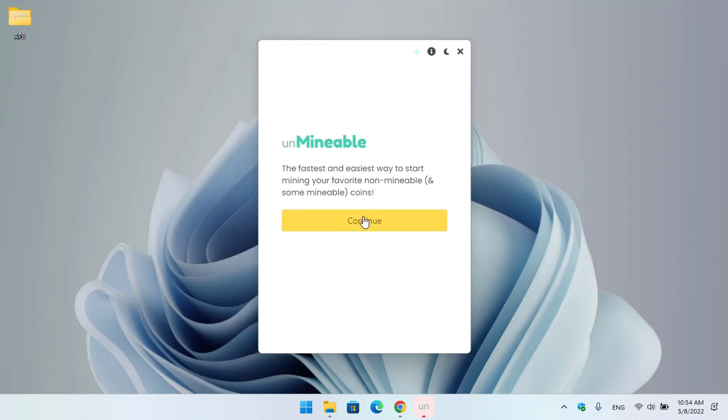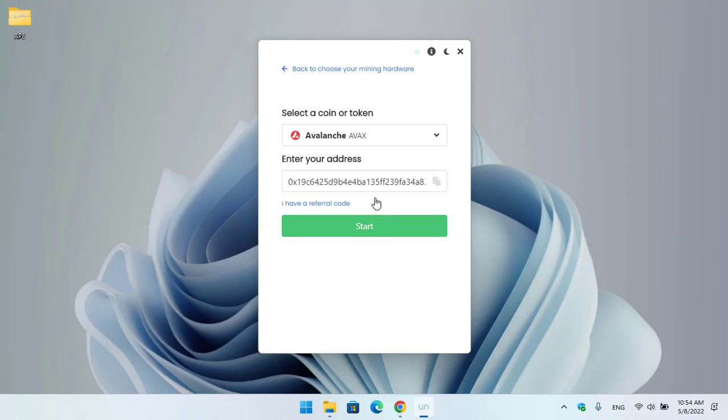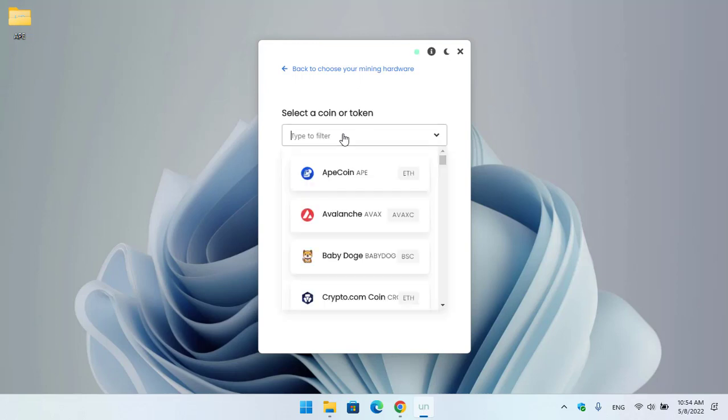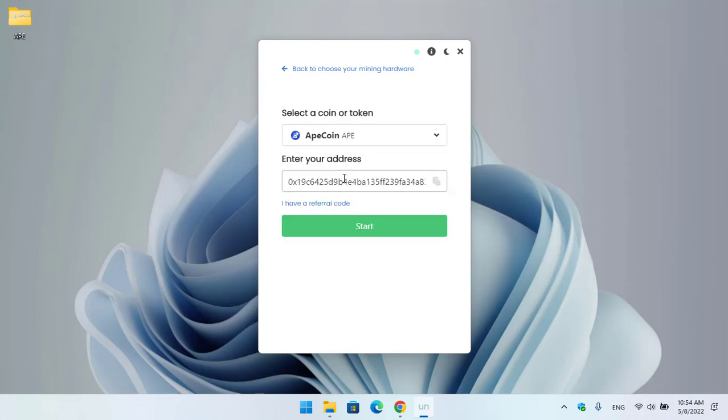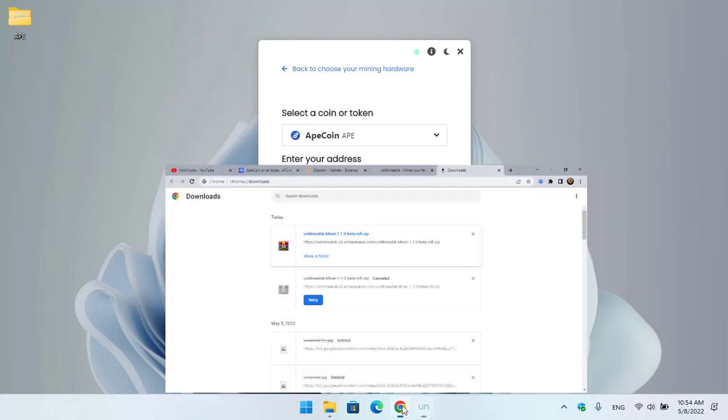Click on the Continue option. Here you can select your mining hardware, whether that is GPU or CPU. I will continue with the CPU. Here you have to select your coin or token you want to mine. I will select ApeCoin, and here you have to enter your wallet address. In this case, I will go to Binance.